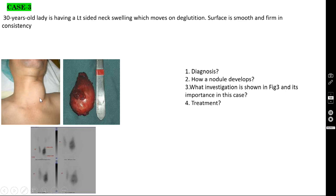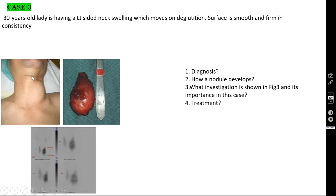For neck swelling, you ask the patient to swallow. If the swelling arises from the thyroid, it moves on deglutition. The reason is that the thyroid gland is enclosed tightly by the pretracheal fascia, which is attached to the thyroid and cricoid cartilages. During swallowing, both cartilages move up, and the pretracheal fascia along with the thyroid moves up with them.